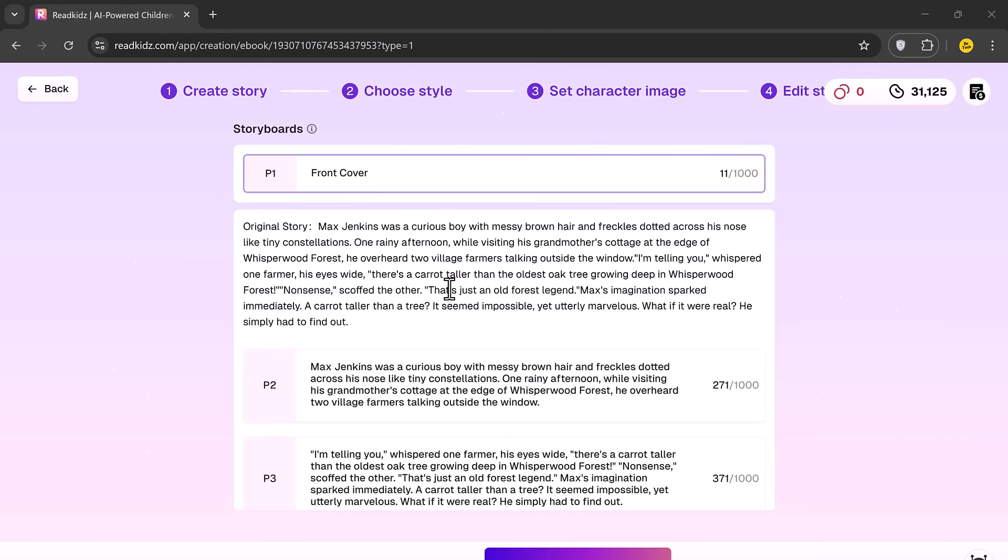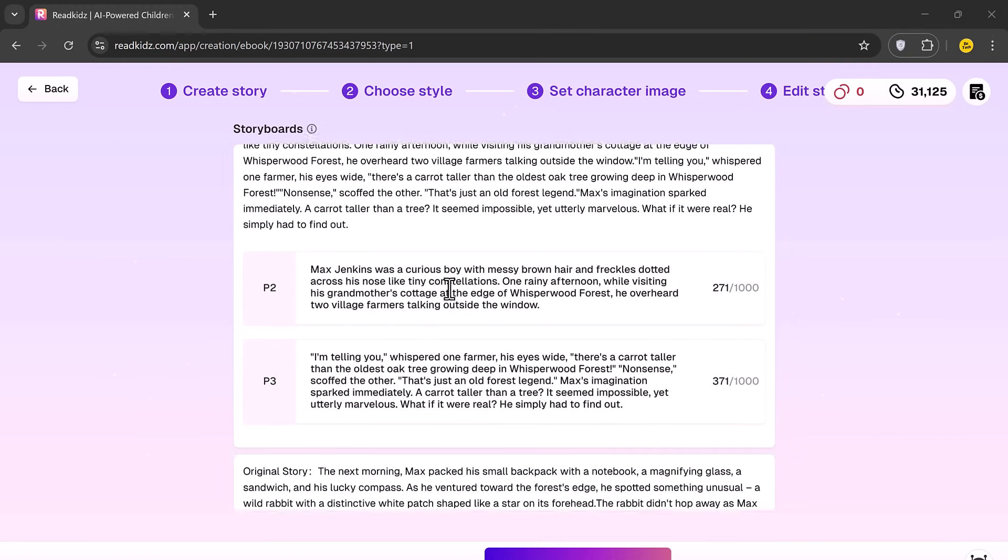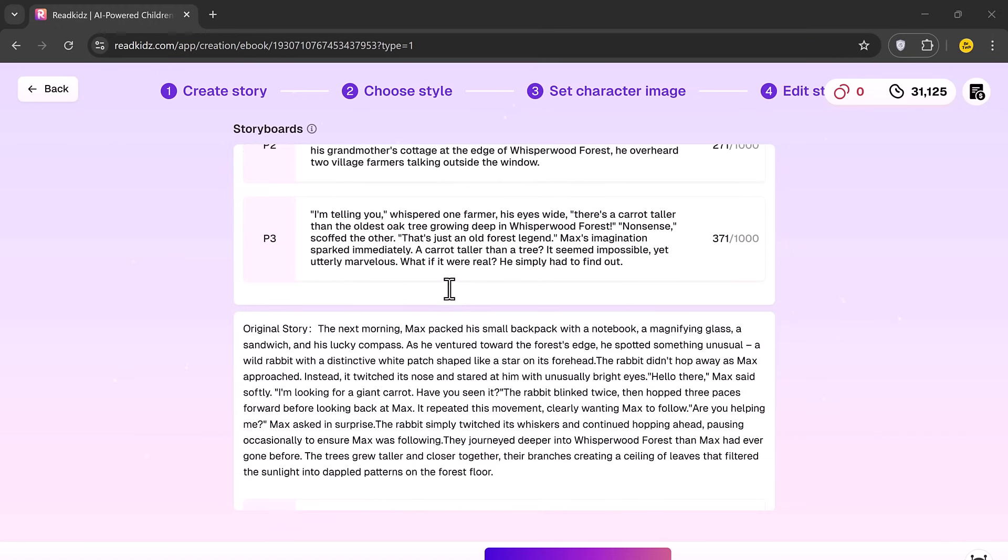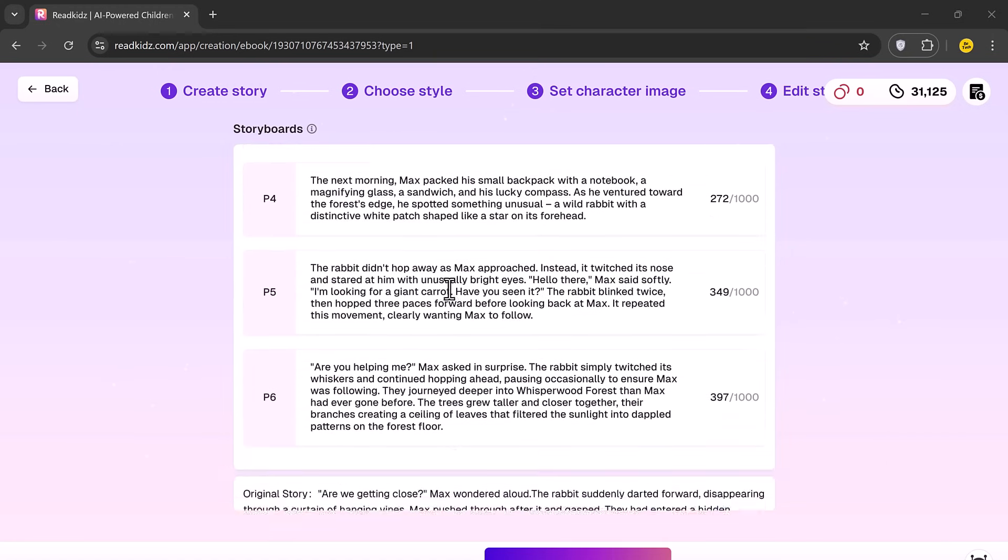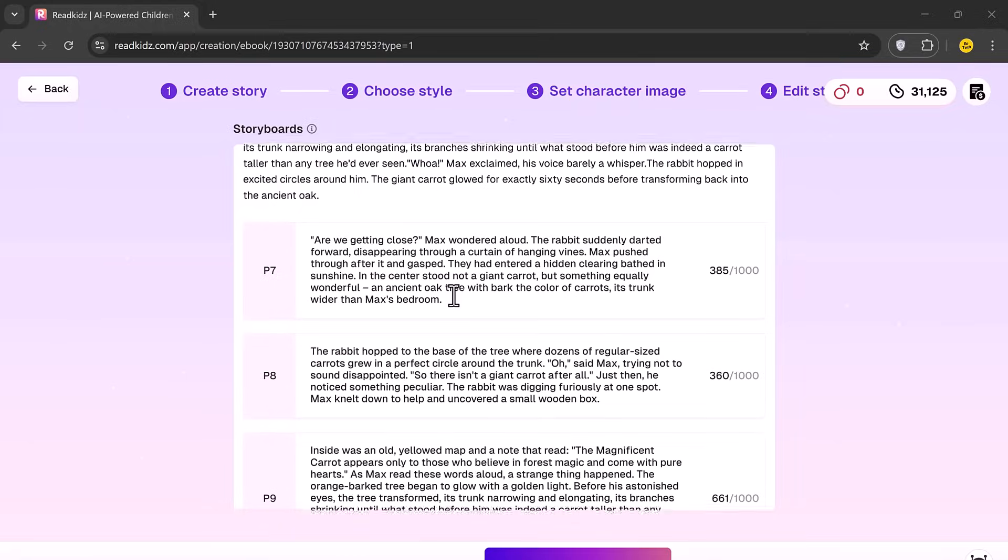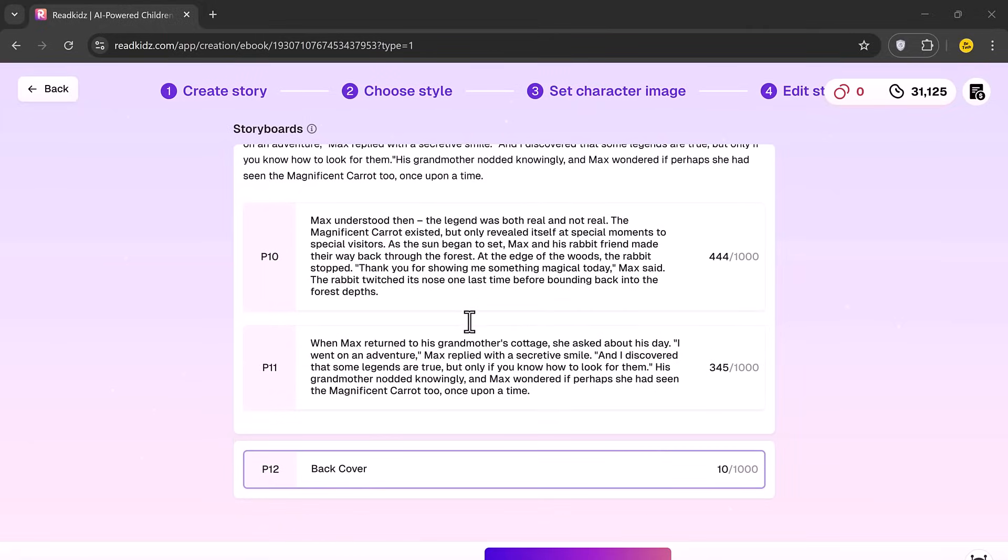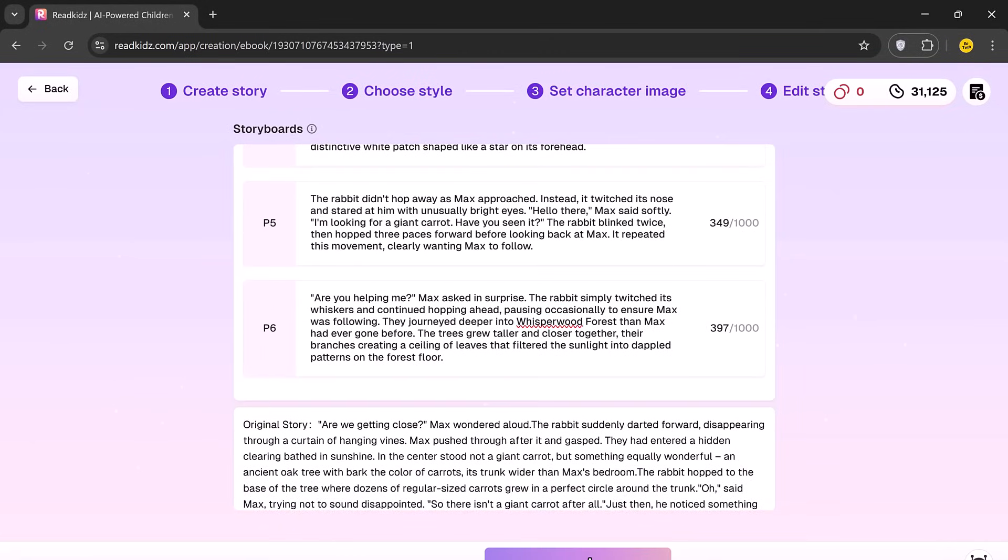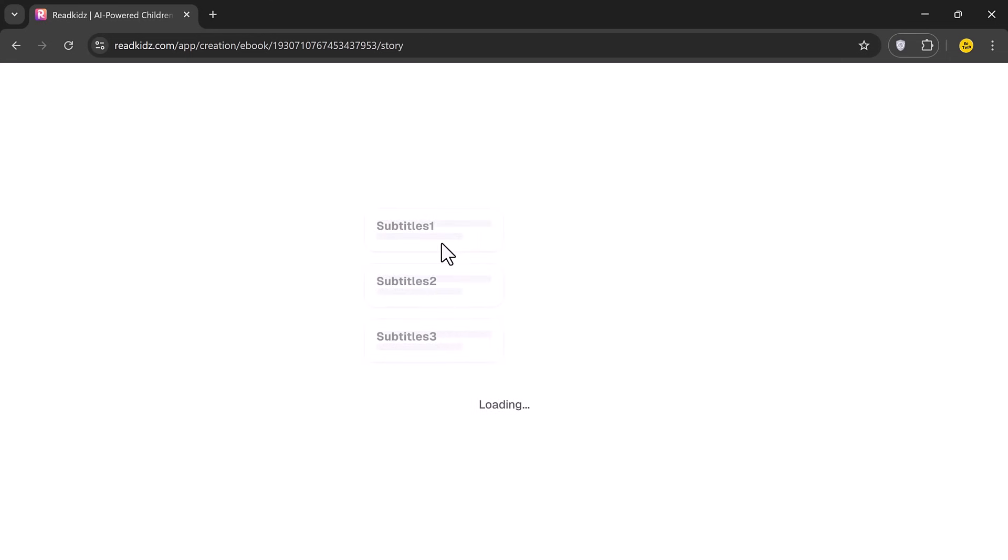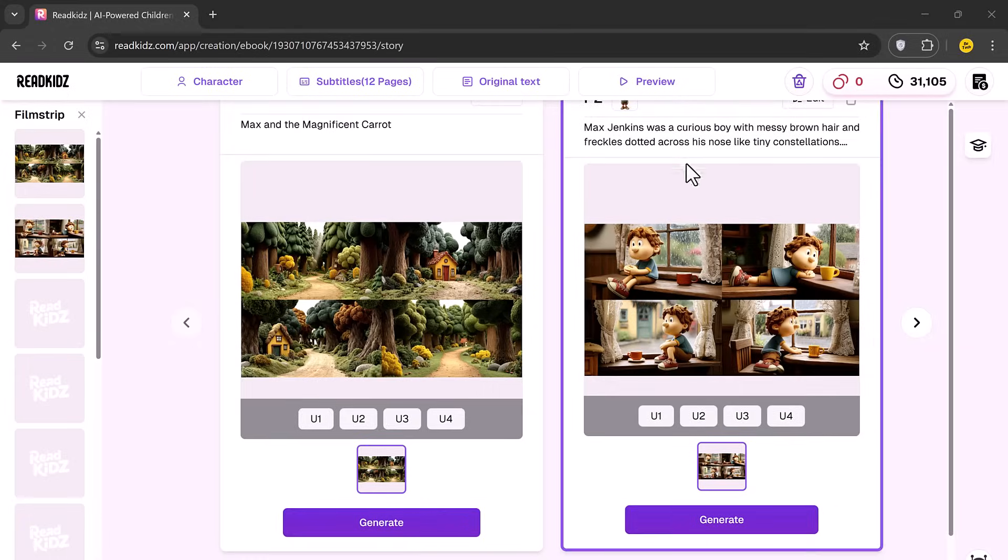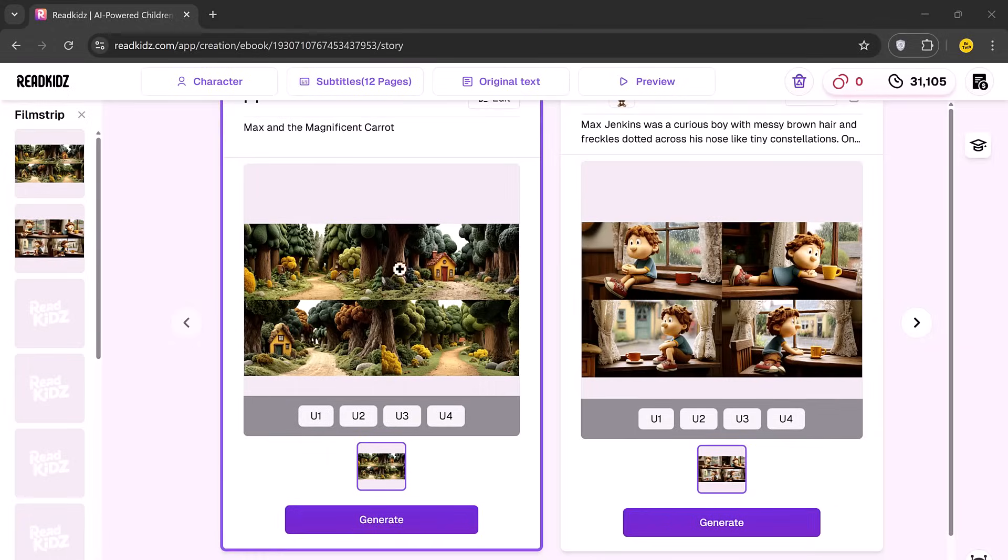Now comes the Storyboard dashboard. This is where all your scenes will be laid out. You can edit the story text, enhance the visuals or regenerate scenes if needed. Once you're happy with everything, click Next.